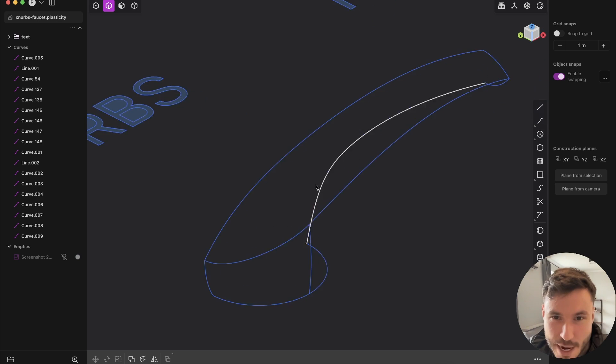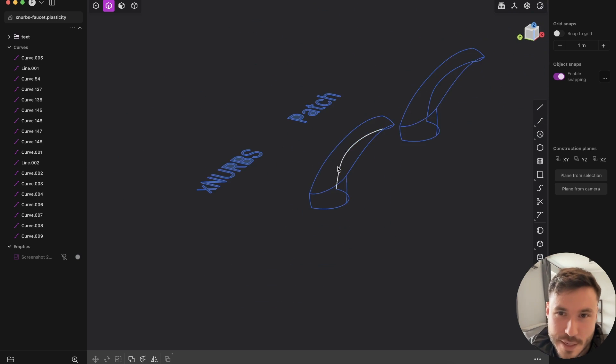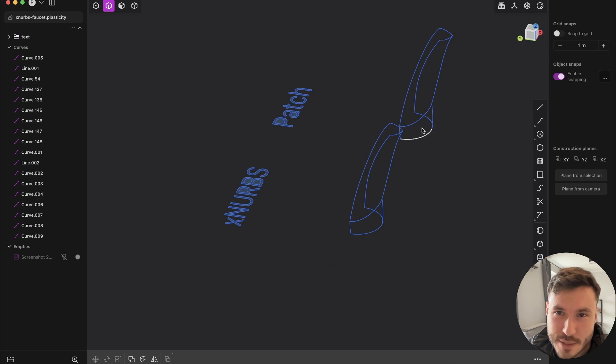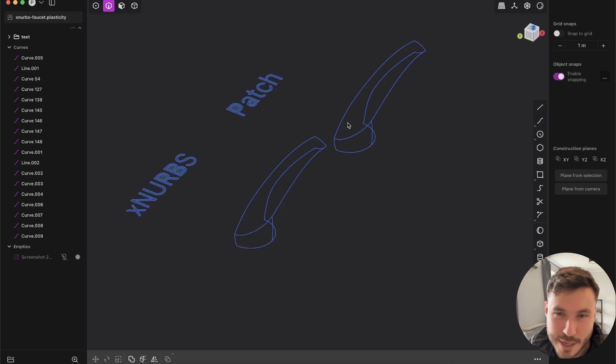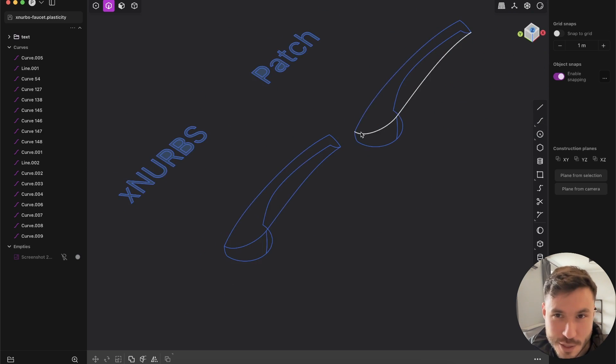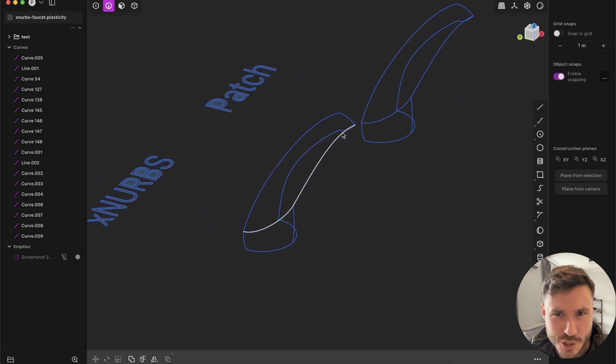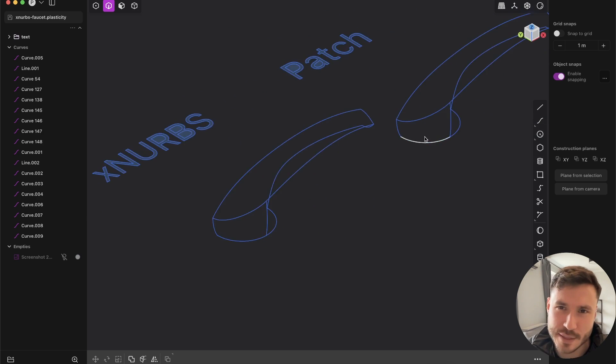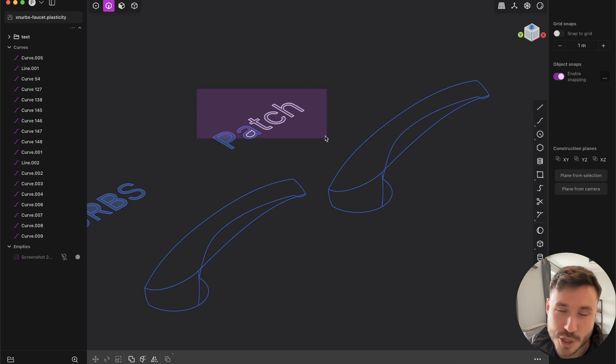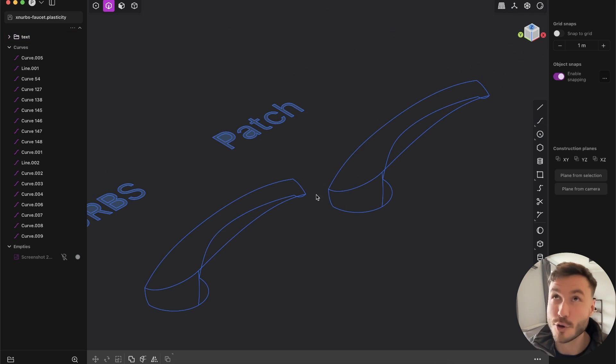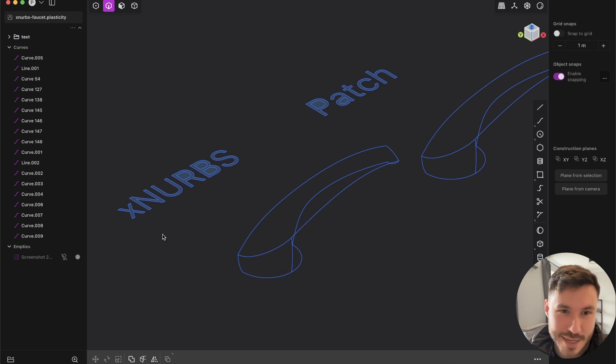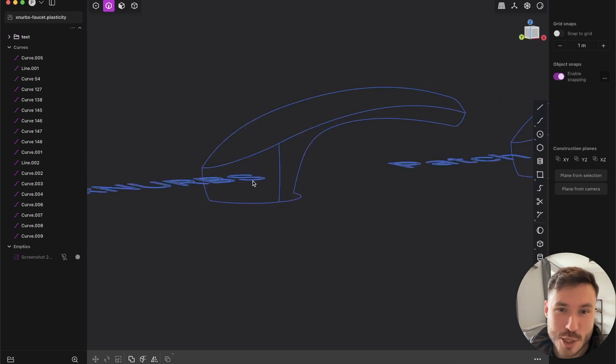I've created that faucet here, just to compare the normal patch and loft from Plasticity, which is already amazing, and the new Xnerps thing.